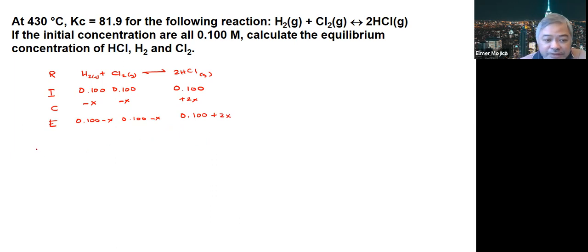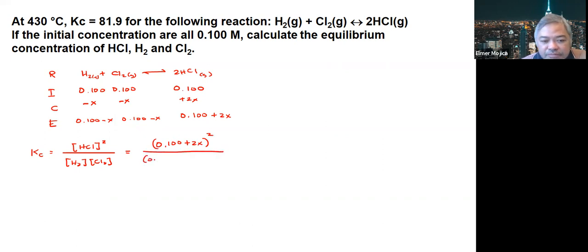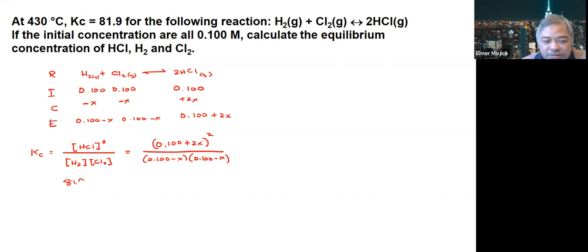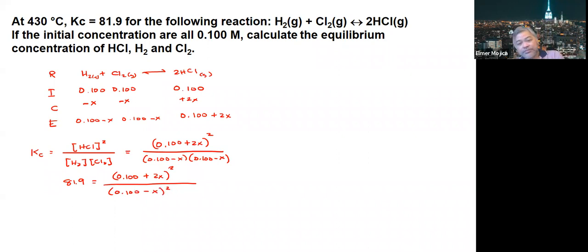We have to solve for X. We write the expression: KC equals HCl squared over H2 times Cl2. So we have 81.9 equals (0.1 plus 2X) squared divided by (0.1 minus X) times (0.1 minus X). We can see here this is a perfect square.